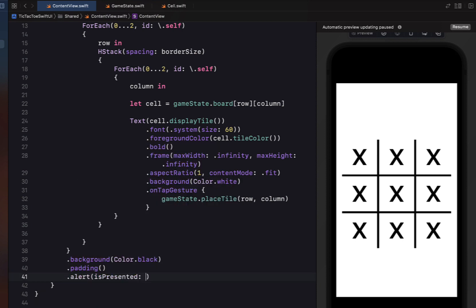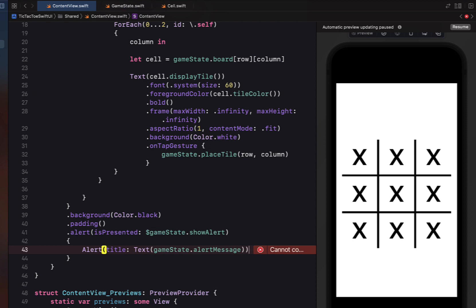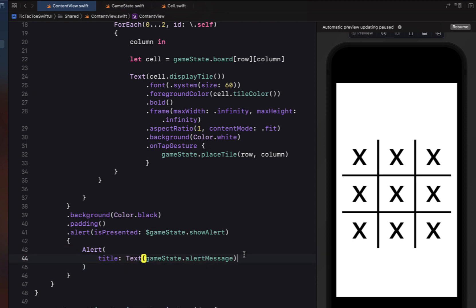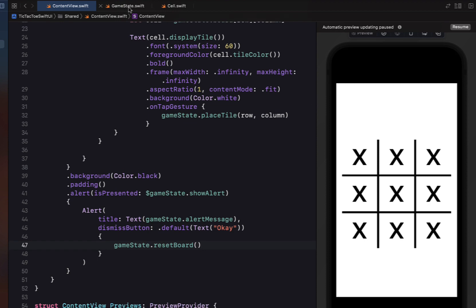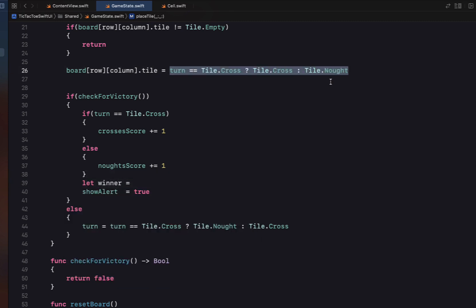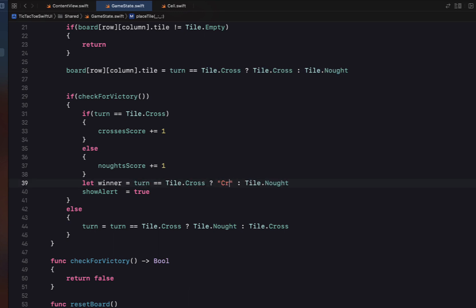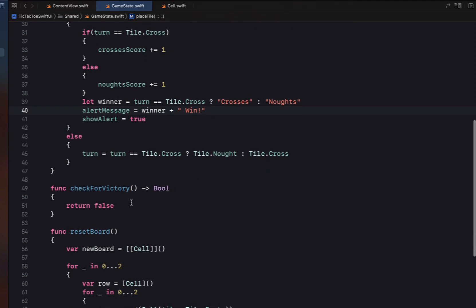In ContentView we create an alert with isPresented bound to gameState.showAlert. The alert title is a Text of gameState.alertMessage, and it includes a default dismiss button labelled 'OK'. When the user taps OK we reset the board so they can play again. Back in GameState, if we've won we set showAlert to true, create a winner string — 'Crosses' or 'Noughts' based on whose turn it is — and set alertMessage to winner plus ' Win'.